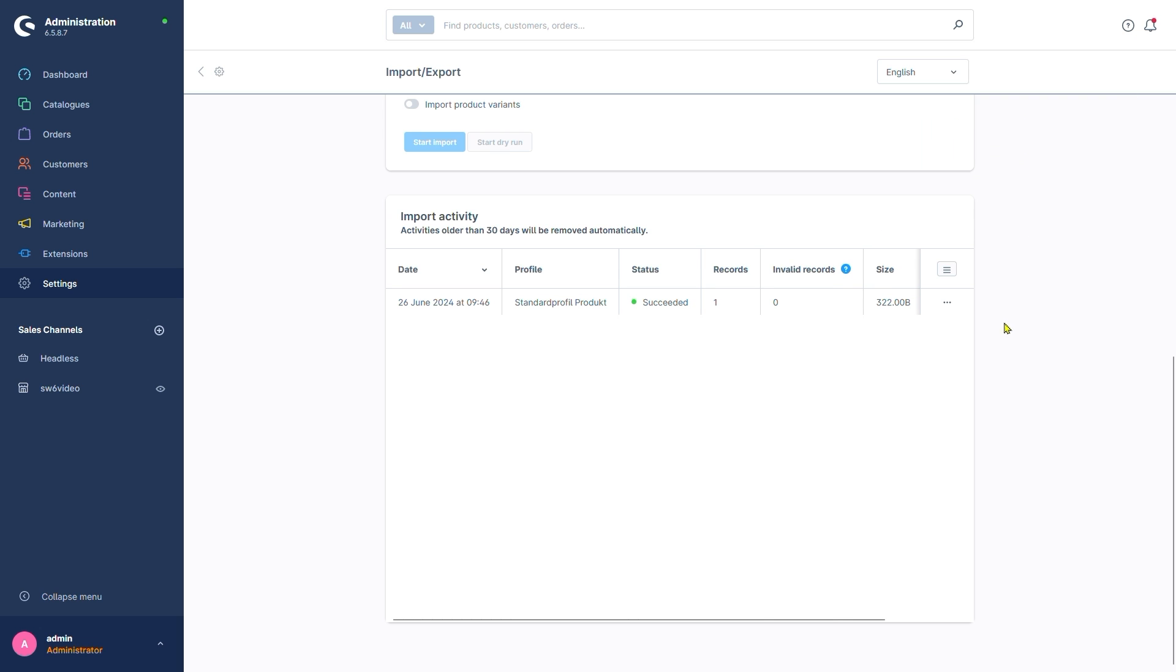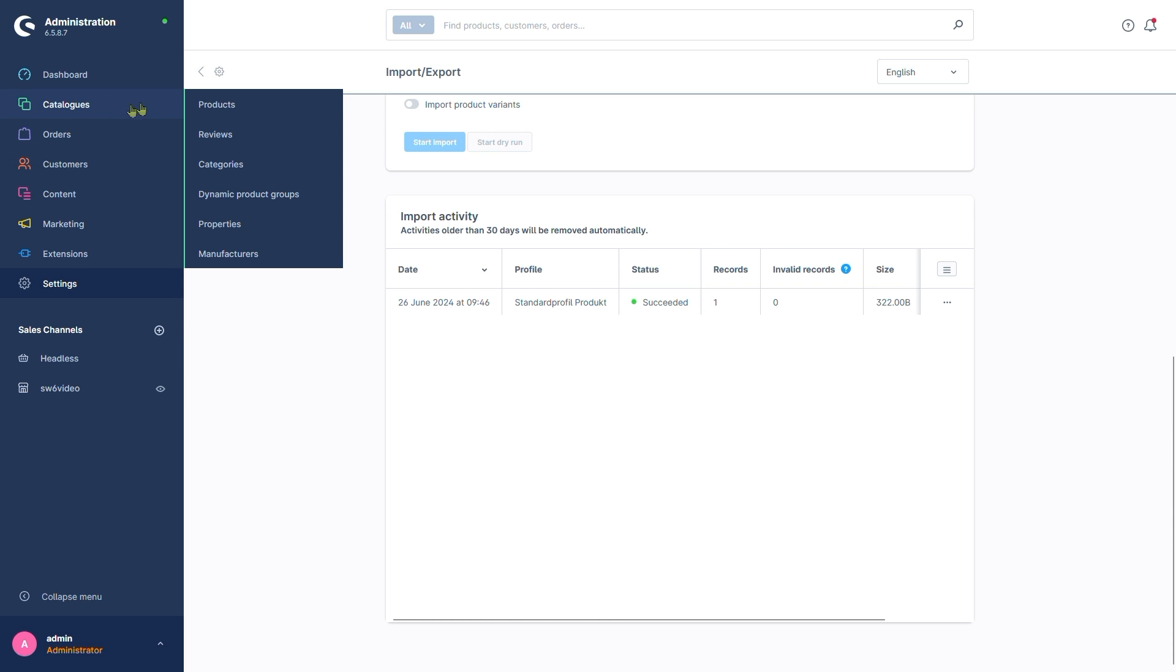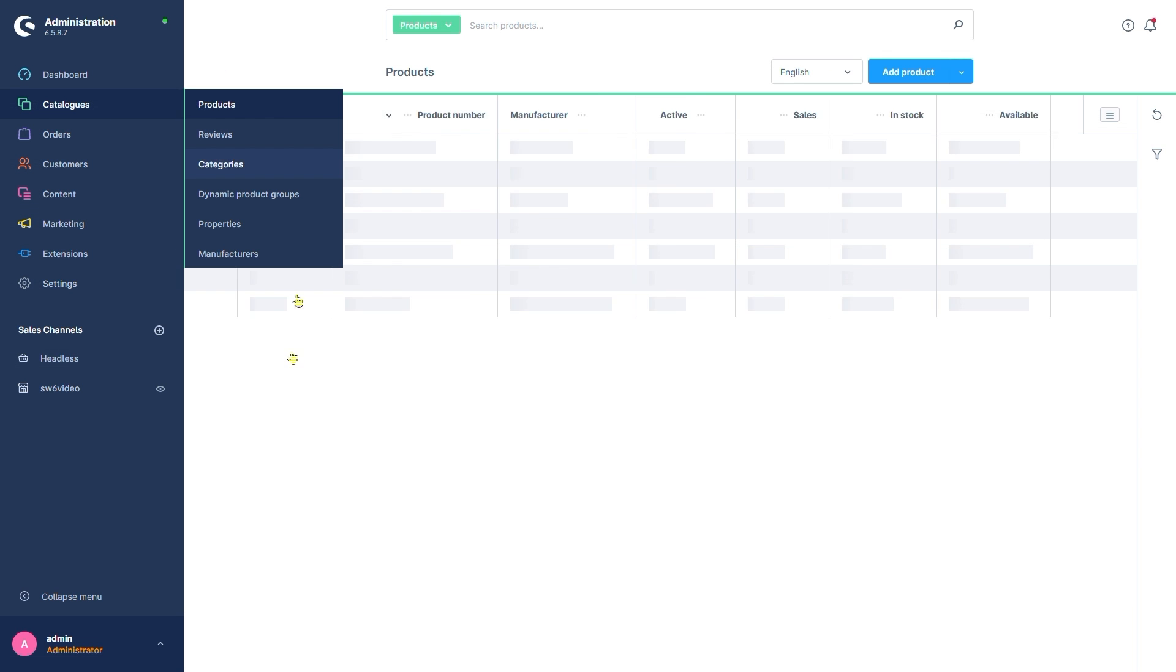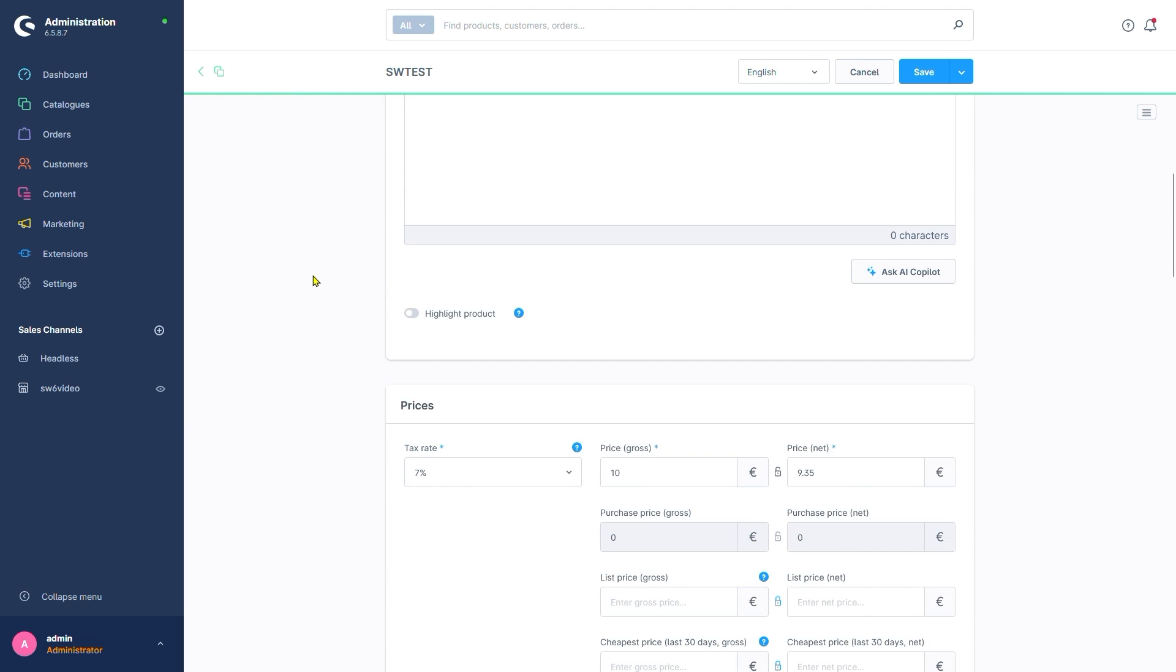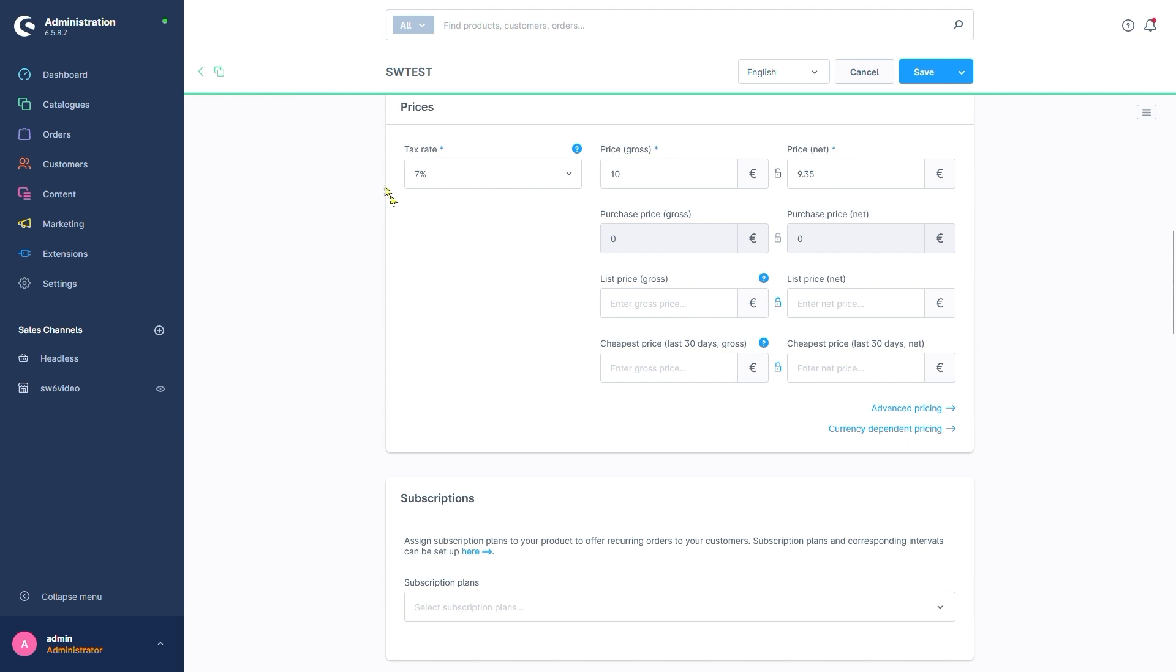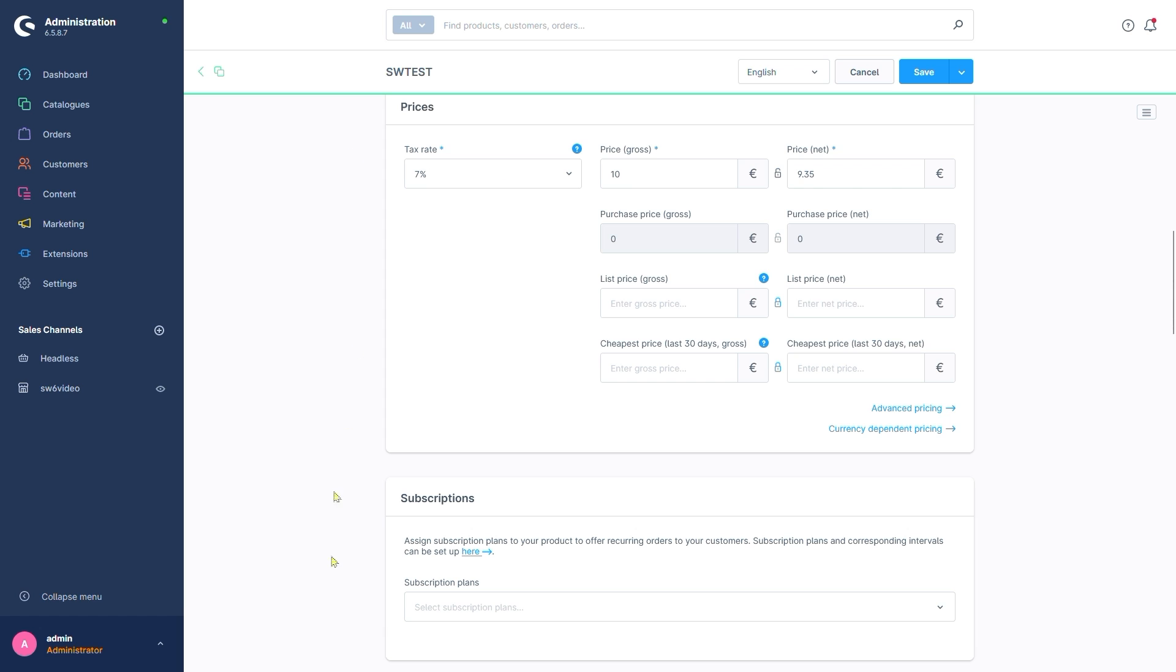Let's see if our new product can be found in catalogues, products. That looks good. SWTest can now be found here at the top of our product overview. And if we open it, we see it also uses our 7% tax rate. Great success!